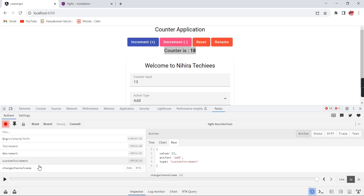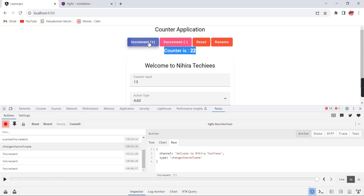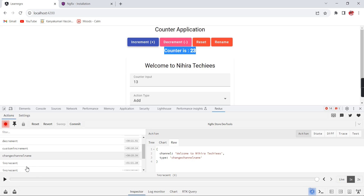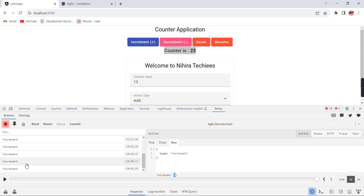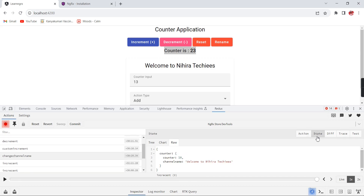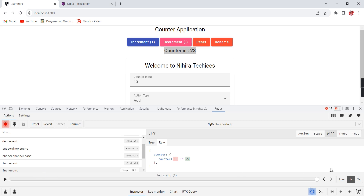The action list continues: custom increment, custom increment again, then change channel name. Clicking increment a few more times adds more actions - we can see around 9 actions have happened. The State tab shows what we already reviewed. The Diff tab shows the previous value and how it changed. There is also Trace and Test, which are not as important.